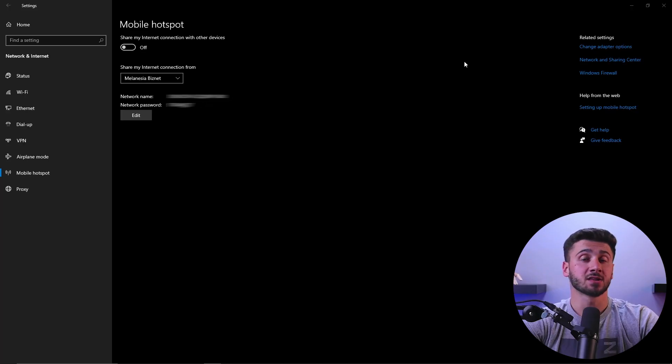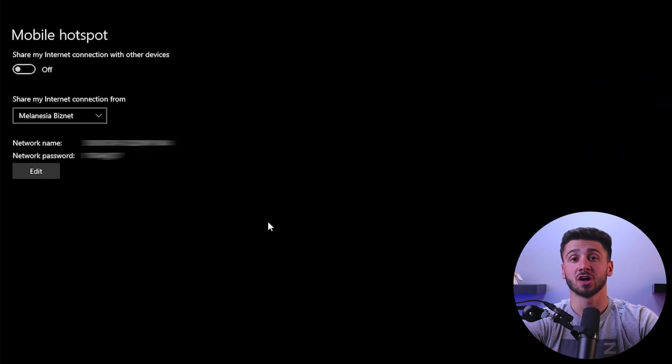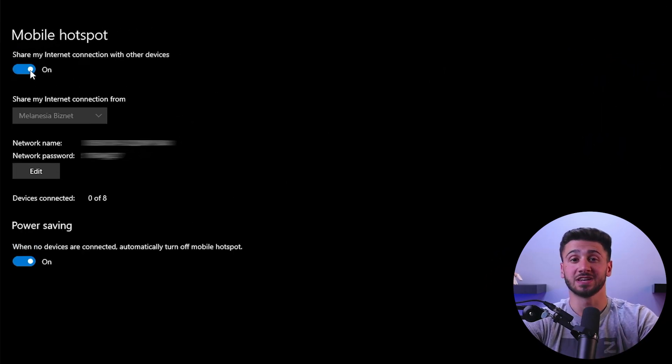Here are the steps you need to follow to share a VPN connection from your Windows device. First, open the network and internet settings on your computer. Once there, click on mobile hotspot and turn on the switch at the top to enable. Below these options, click on edit to assign a name and password to your VPN hotspot.